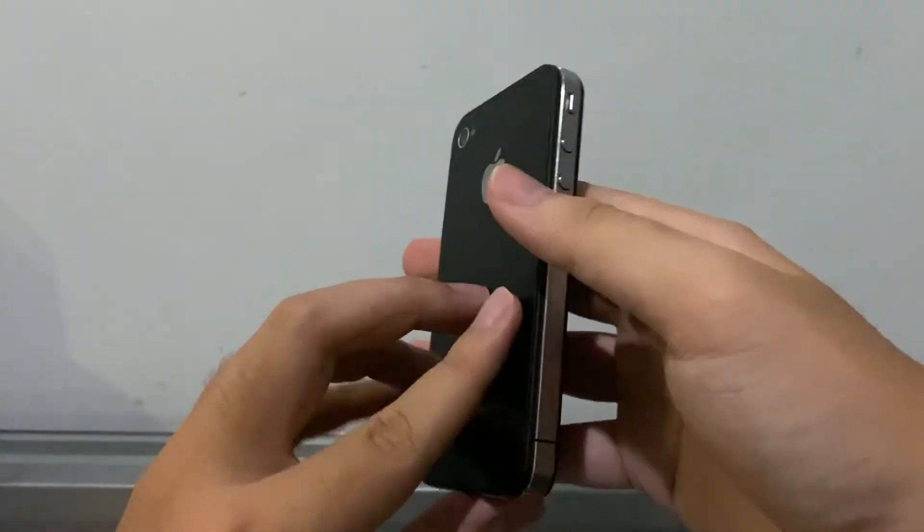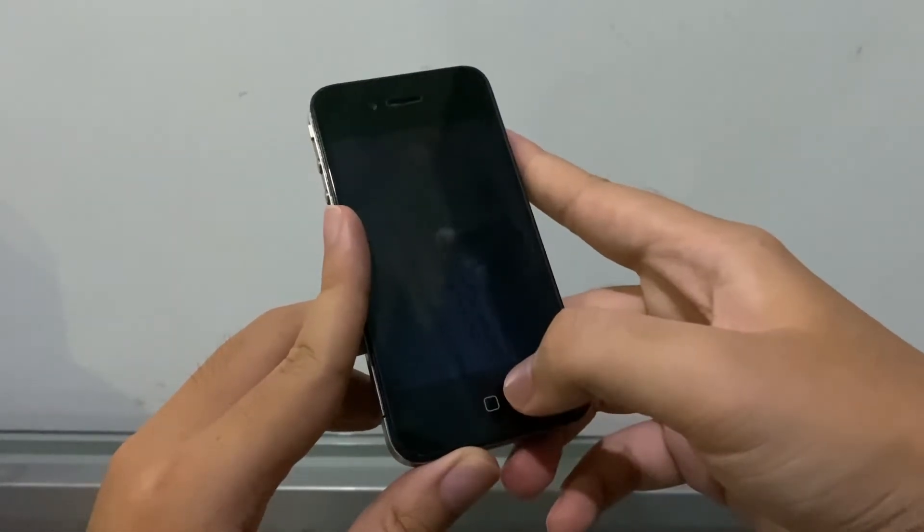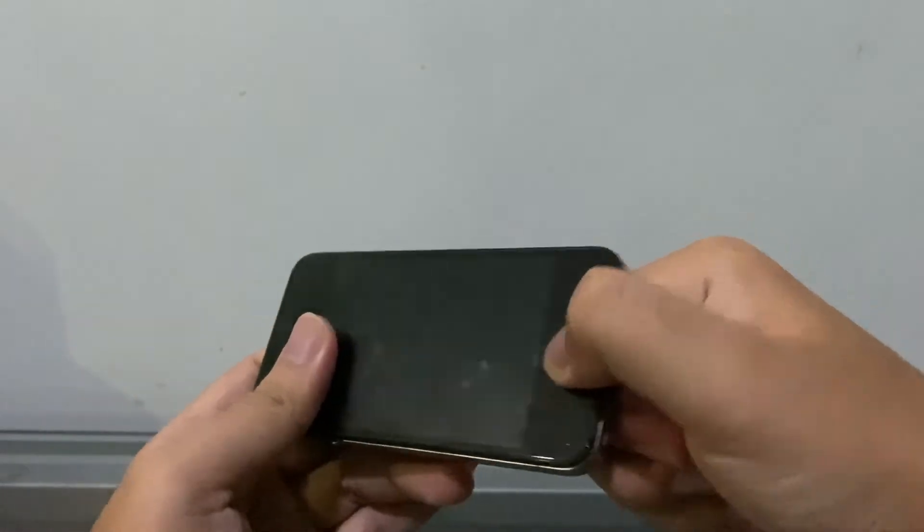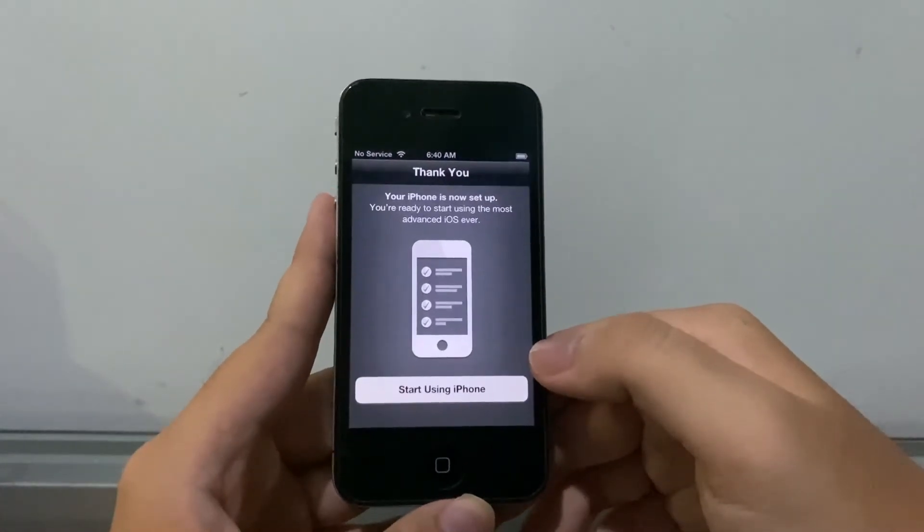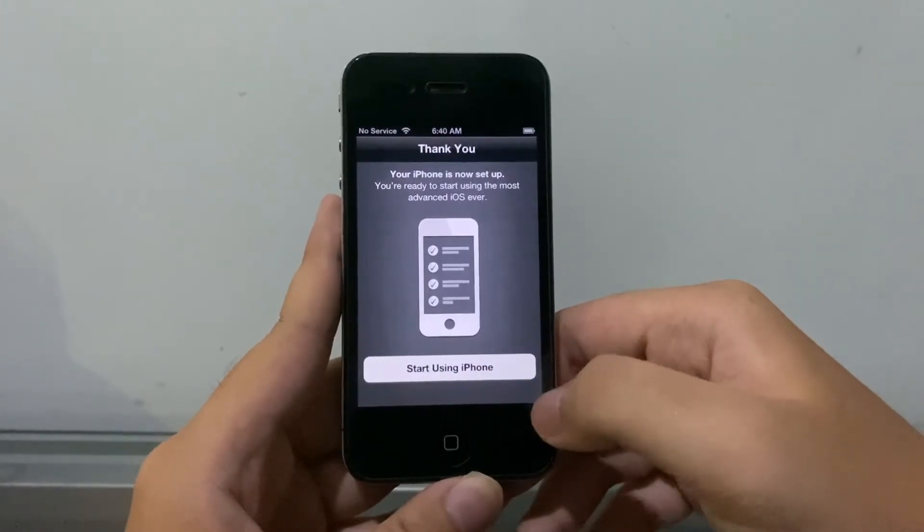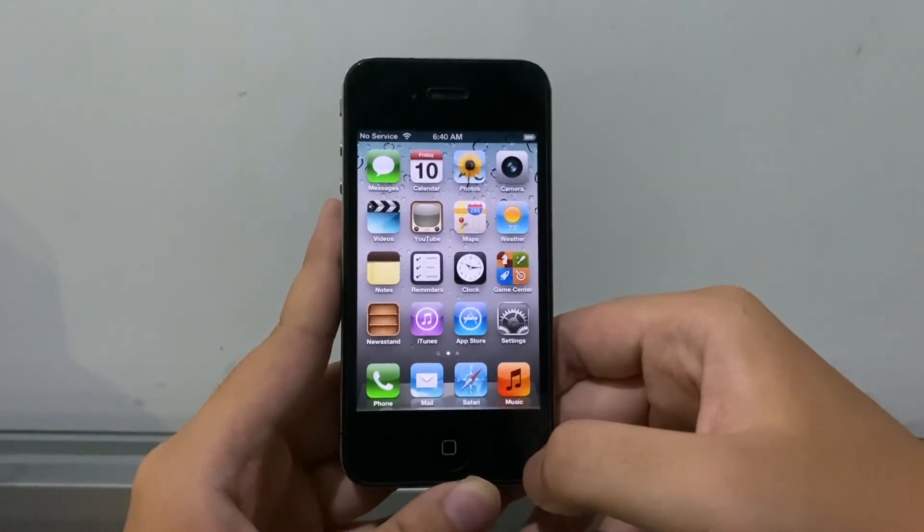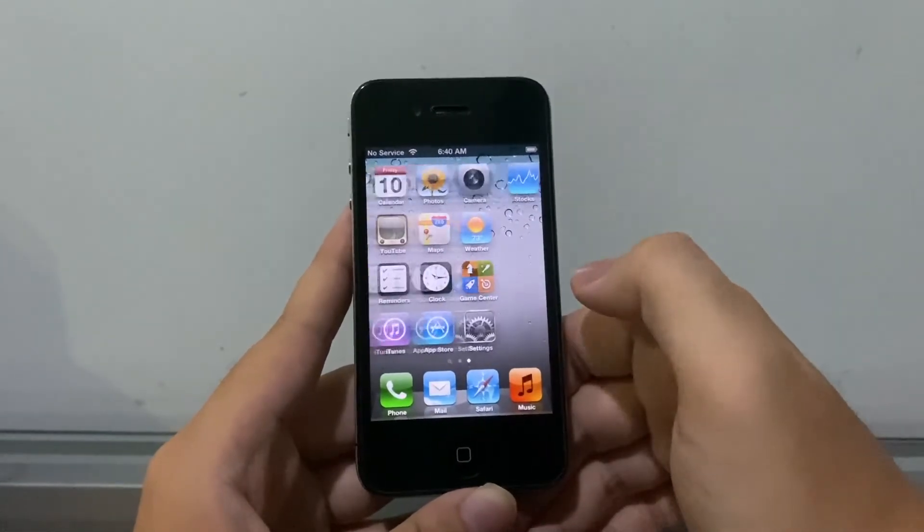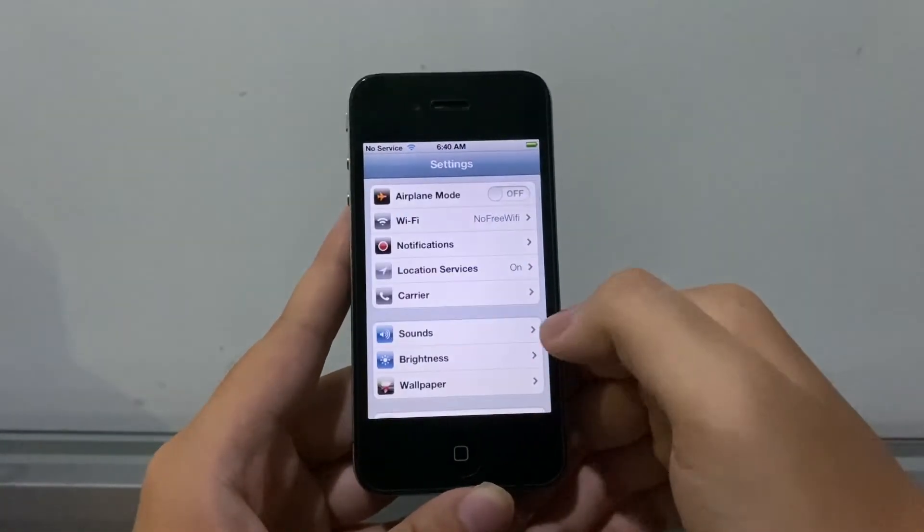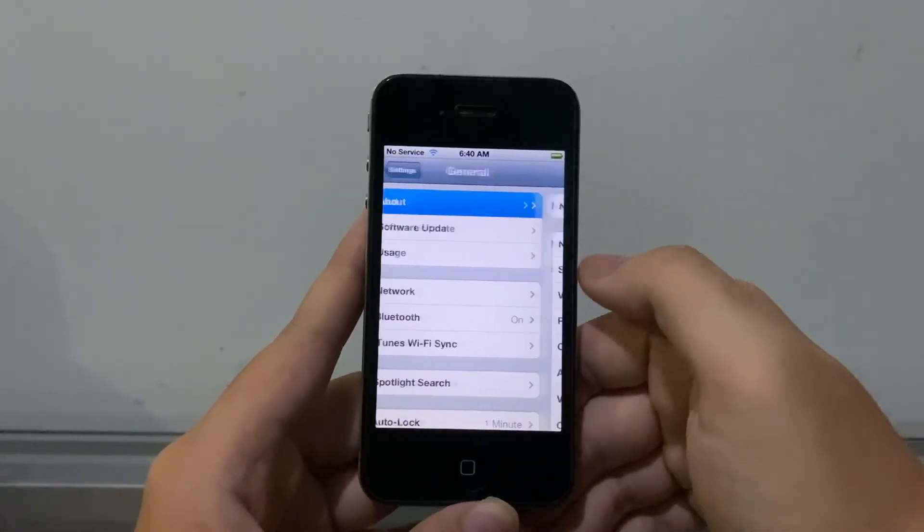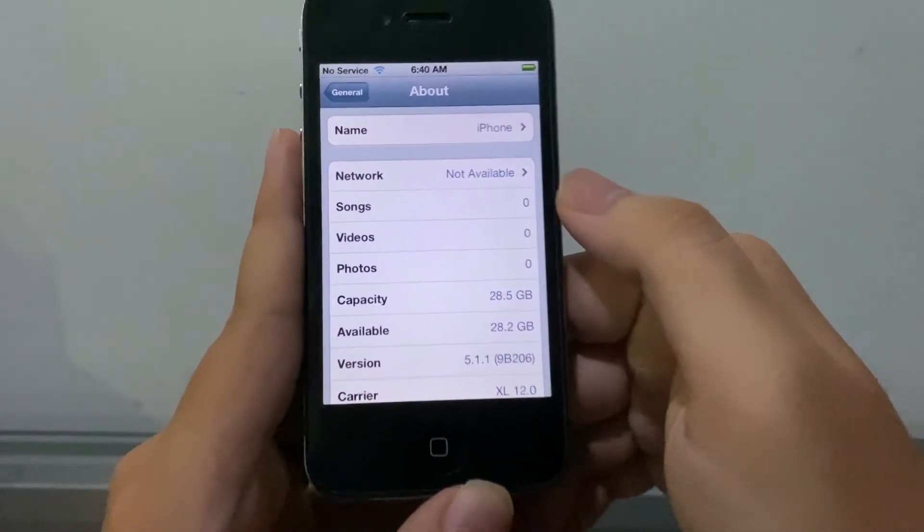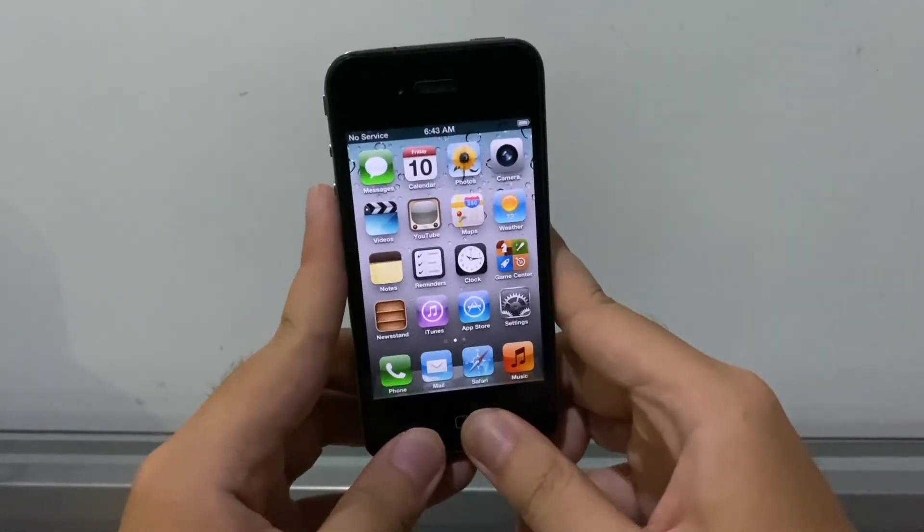Okay guys, here it is. We successfully downgraded this phone from iOS 7.1.2 to 5.1.1. And here it is, in three, two, one. Boom! Oh my god, after a whole achievement, this thing finally downgraded, man. General, About, iPhone 5.1.1.